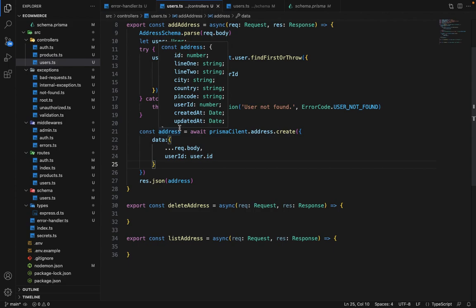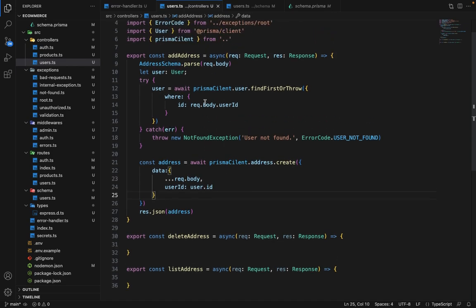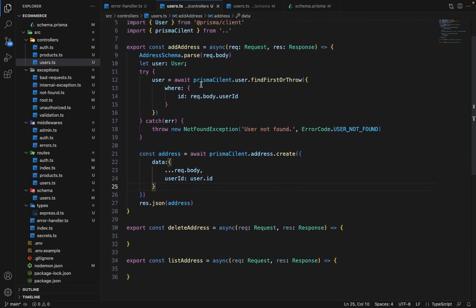In this lecture, we'll see how we can use the auth token to get the user instead of taking the user ID in the body. We need to make a couple of changes here.